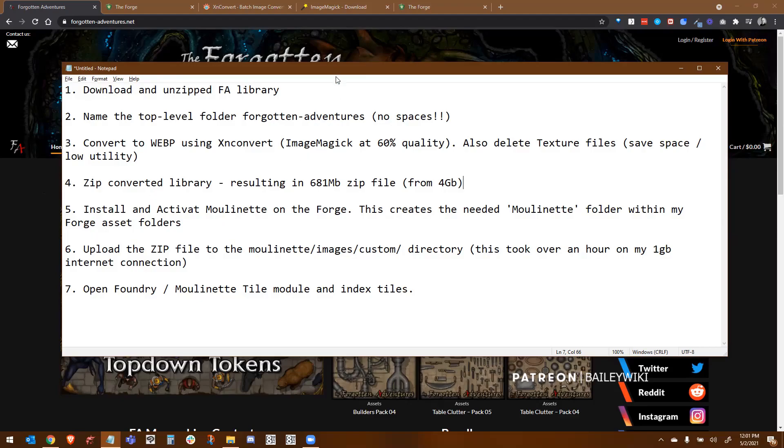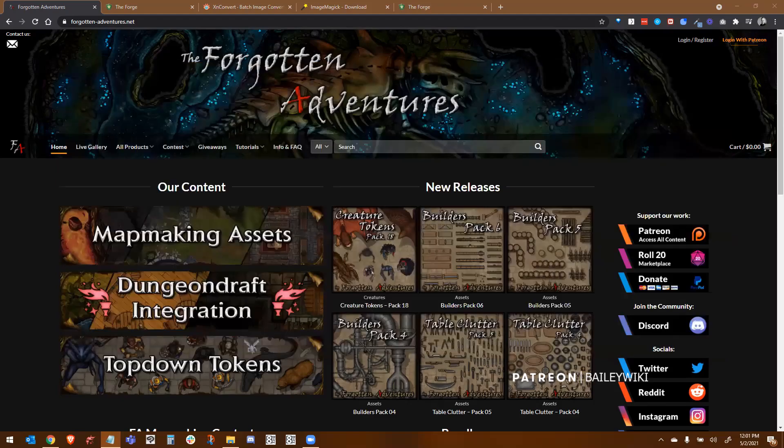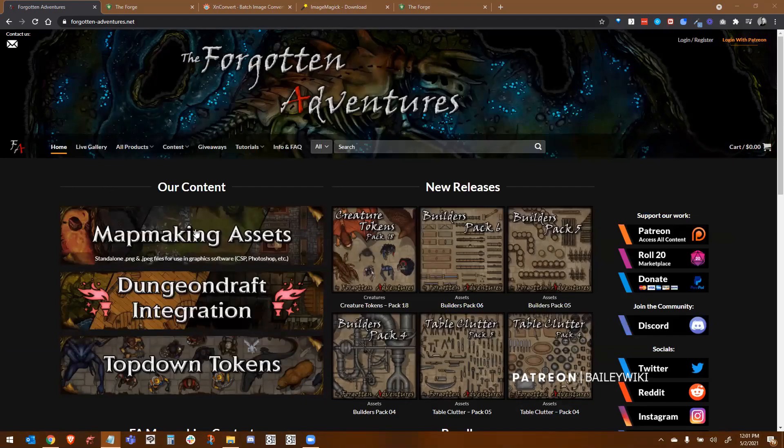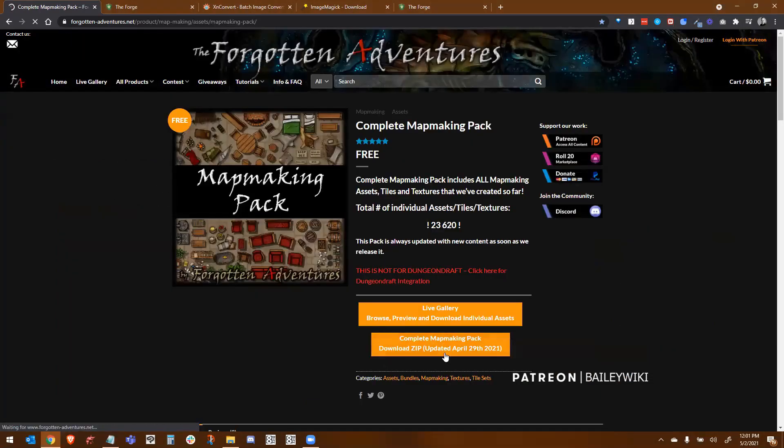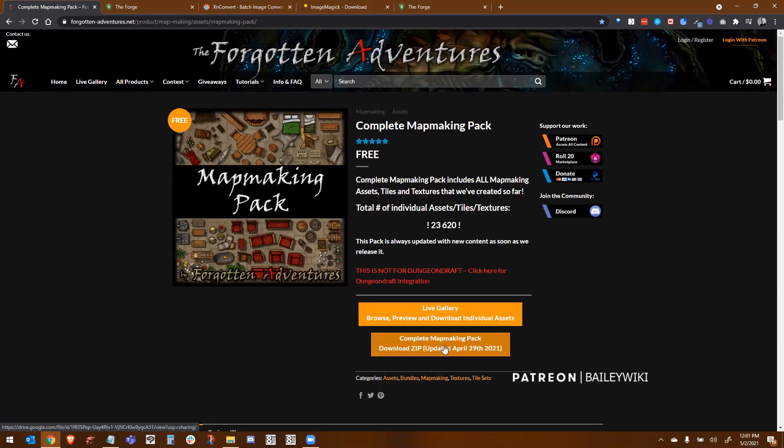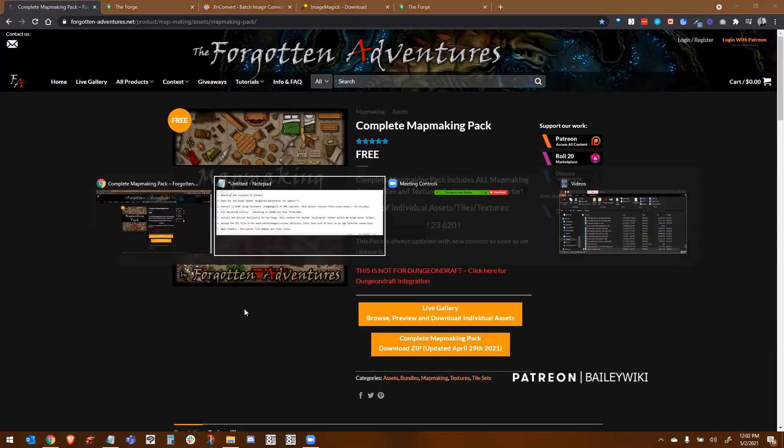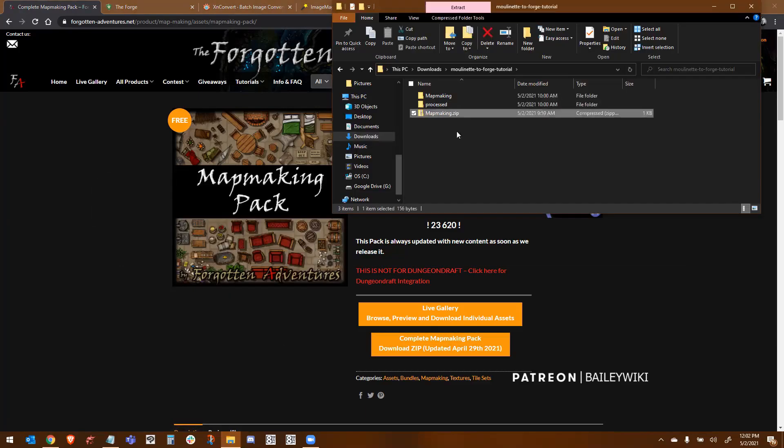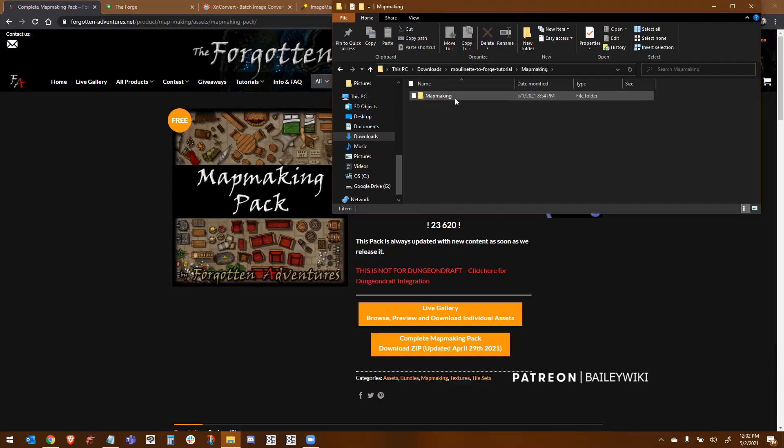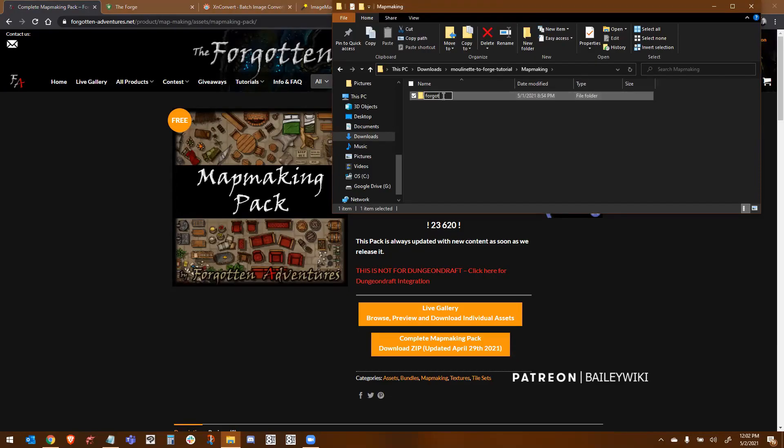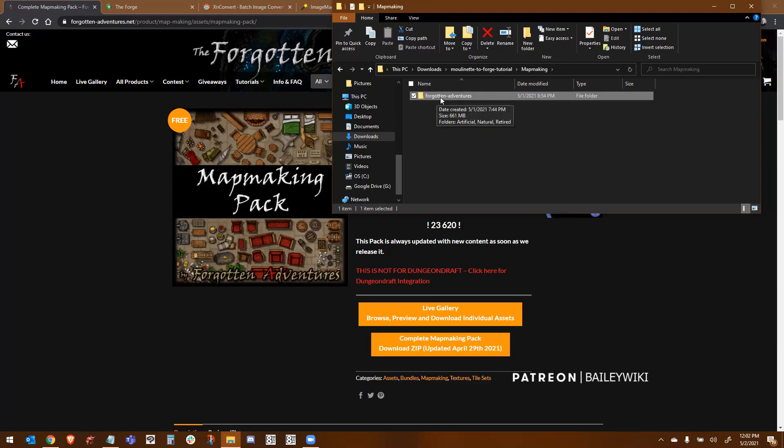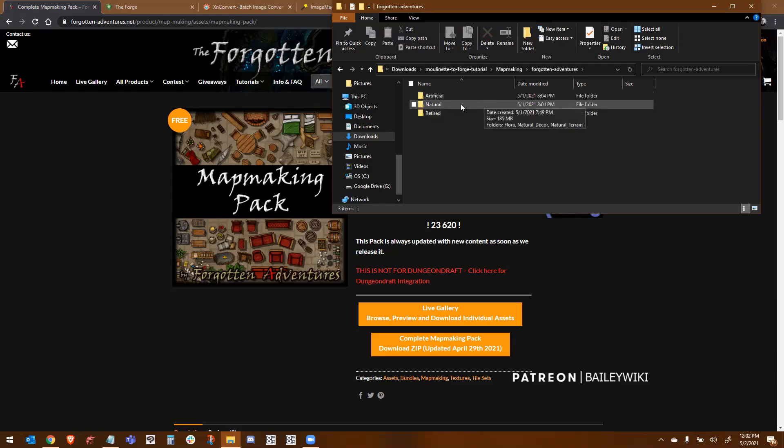So first step is we're going to go to Forgotten Adventures. We're going to go to mapmaking assets, and we're going to download this complete mapmaking pack onto our system. It's going to be about four gigs in size. It's going to be a zip file. Next thing you're going to do is unzip that library. You're going to find the next folder underneath is mapmaking. We're going to change that to forgotten-adventures. I'm avoiding the space just to not confuse Linux and my Forge distribution.